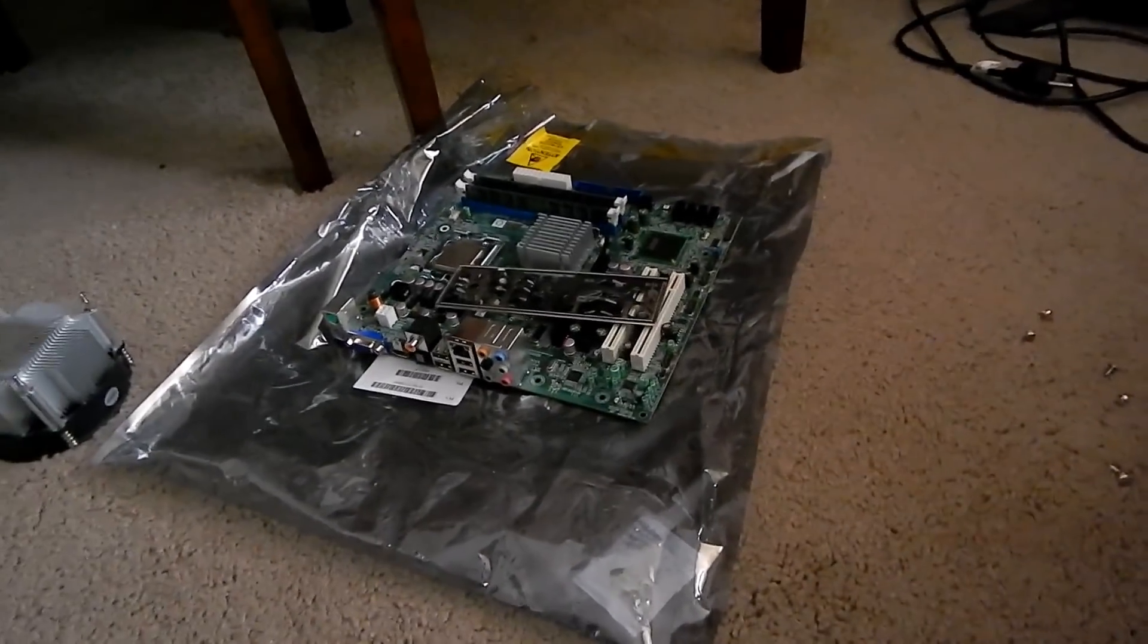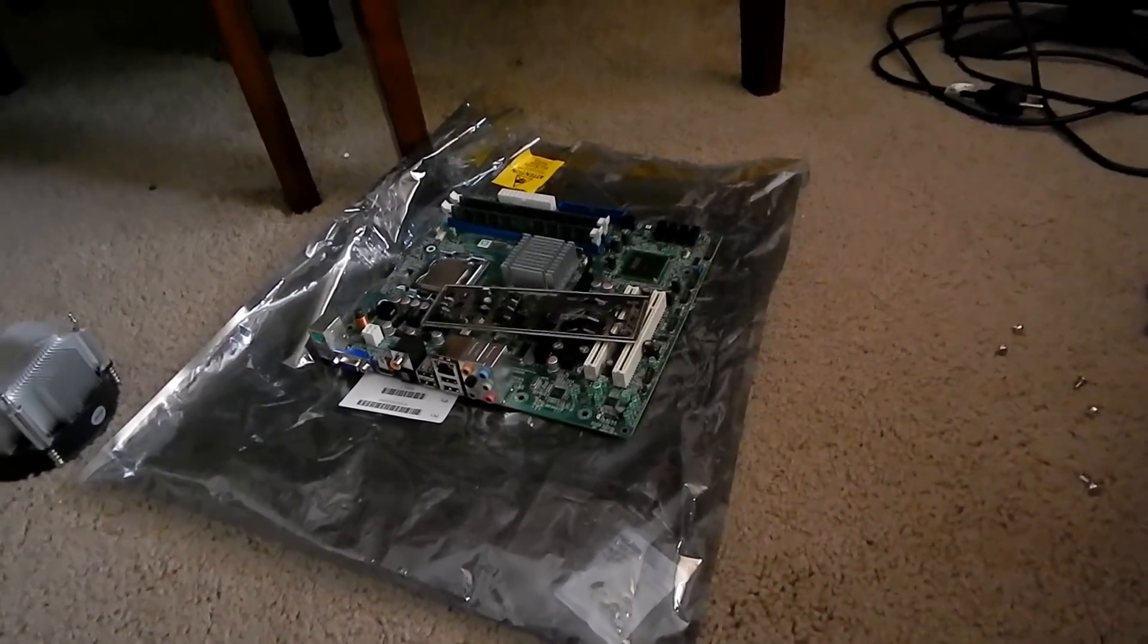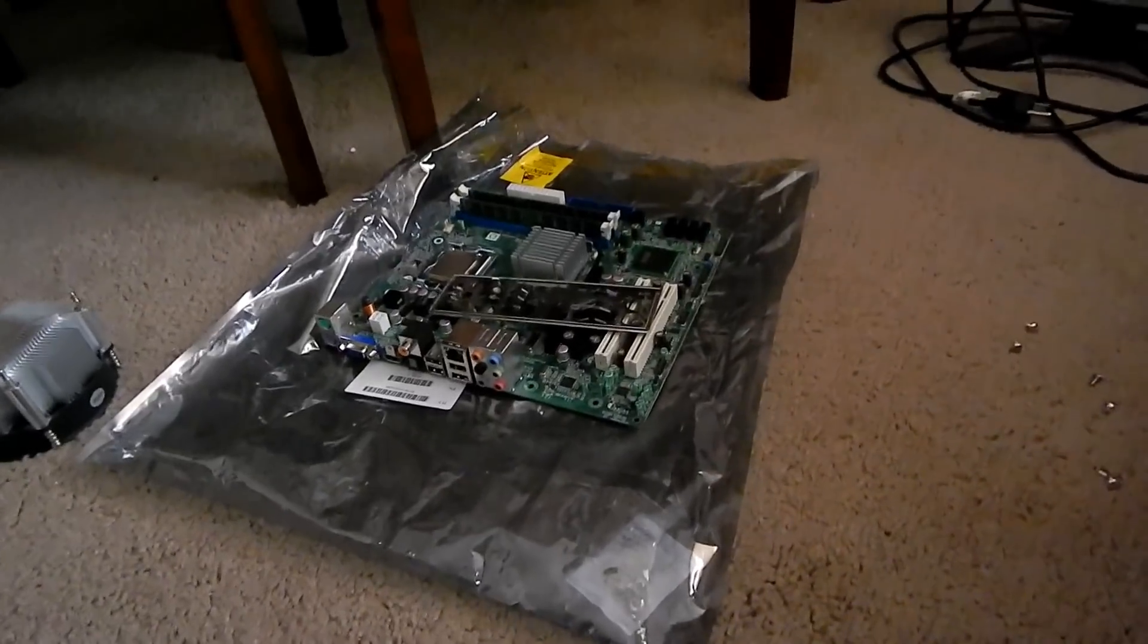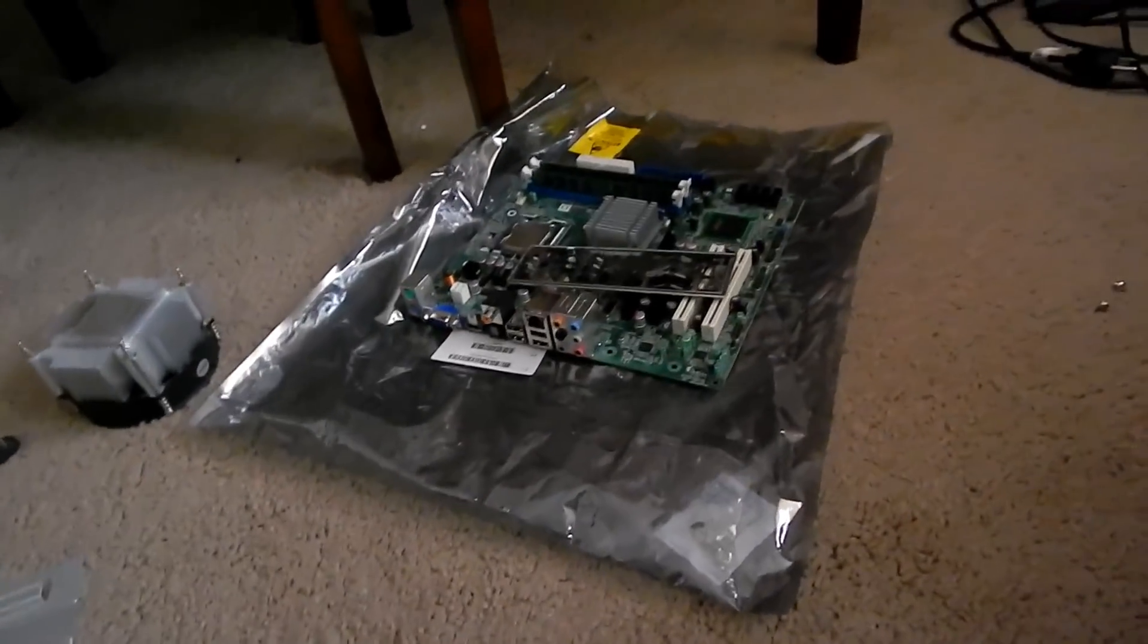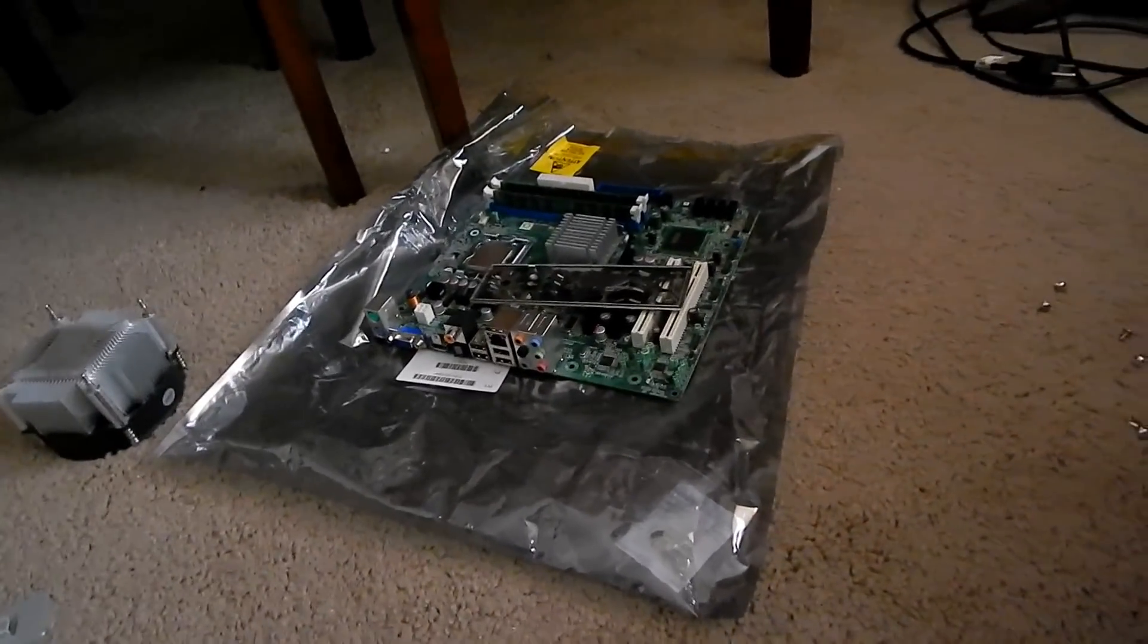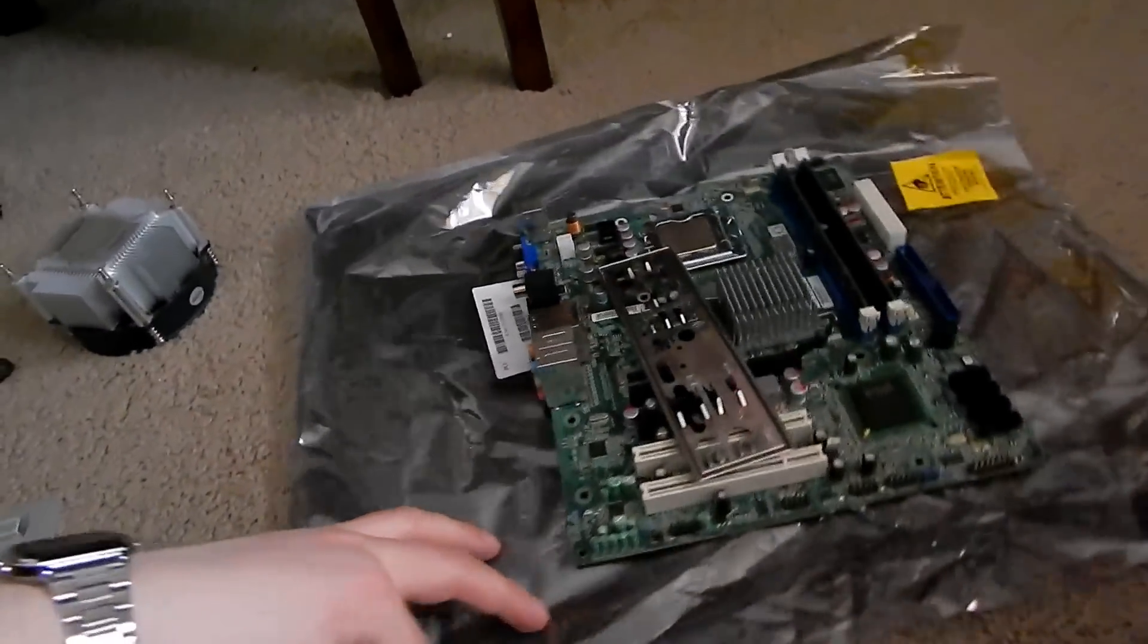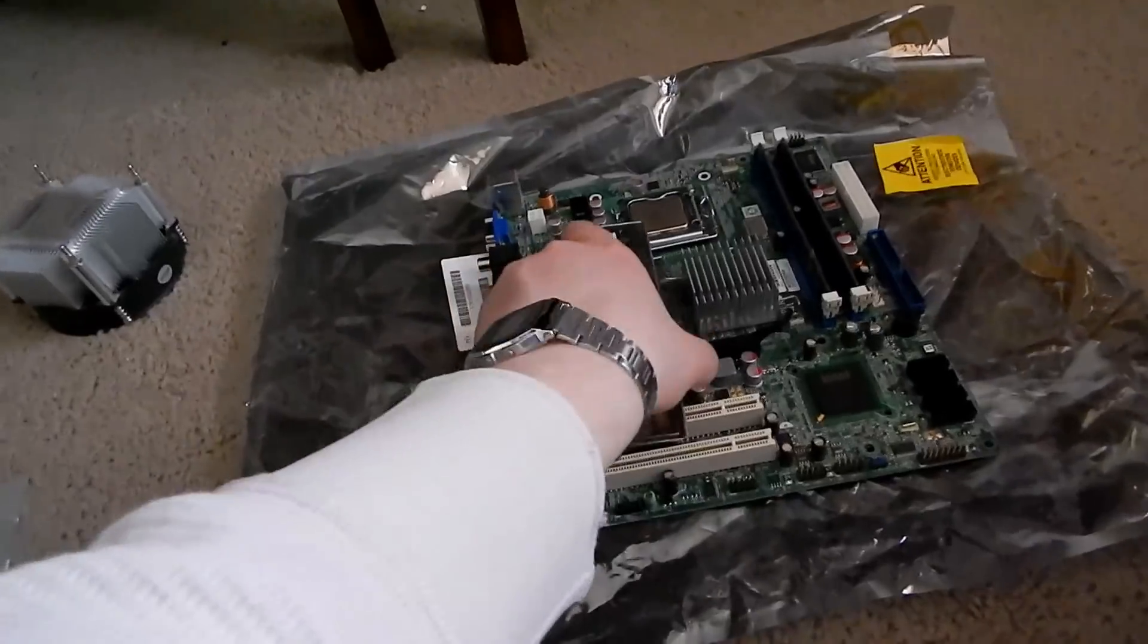Hey folks, today I'm upgrading my junk drawer server, which you may remember as my secondary server. This is the board that was in it.